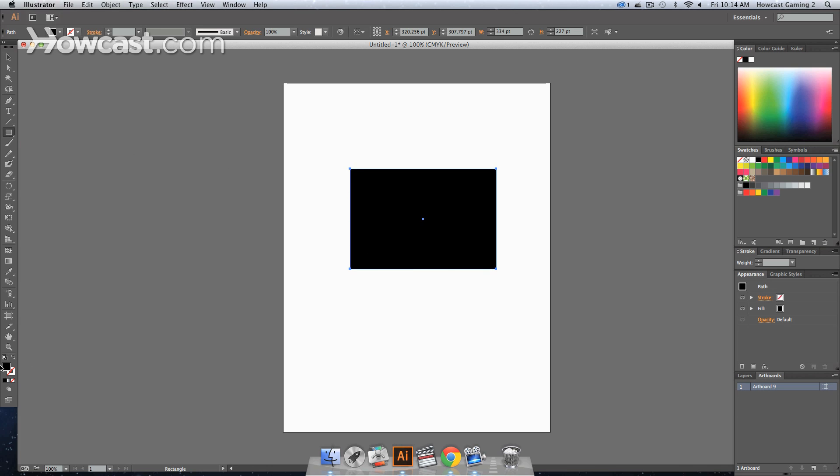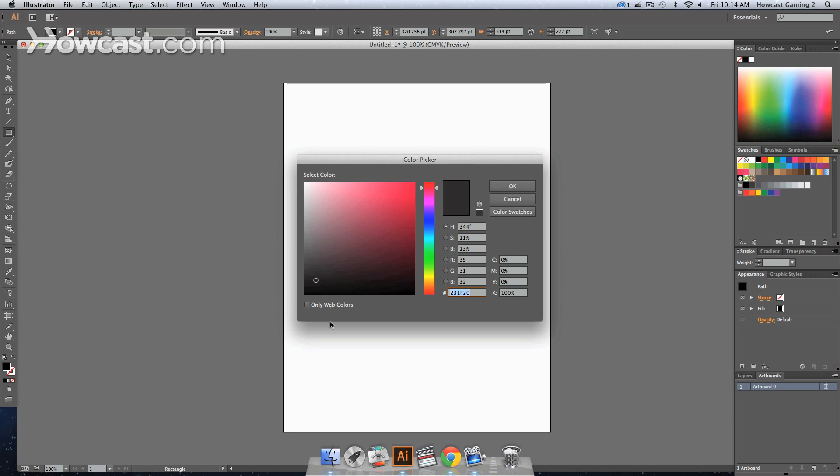We can change the fill color if we want. I'm going to change it to red.